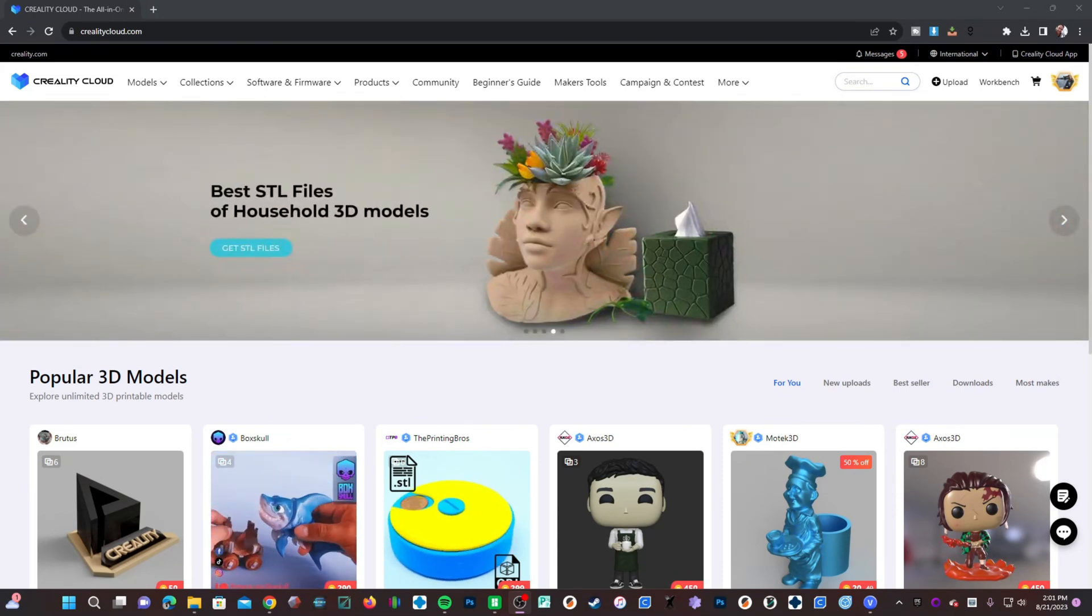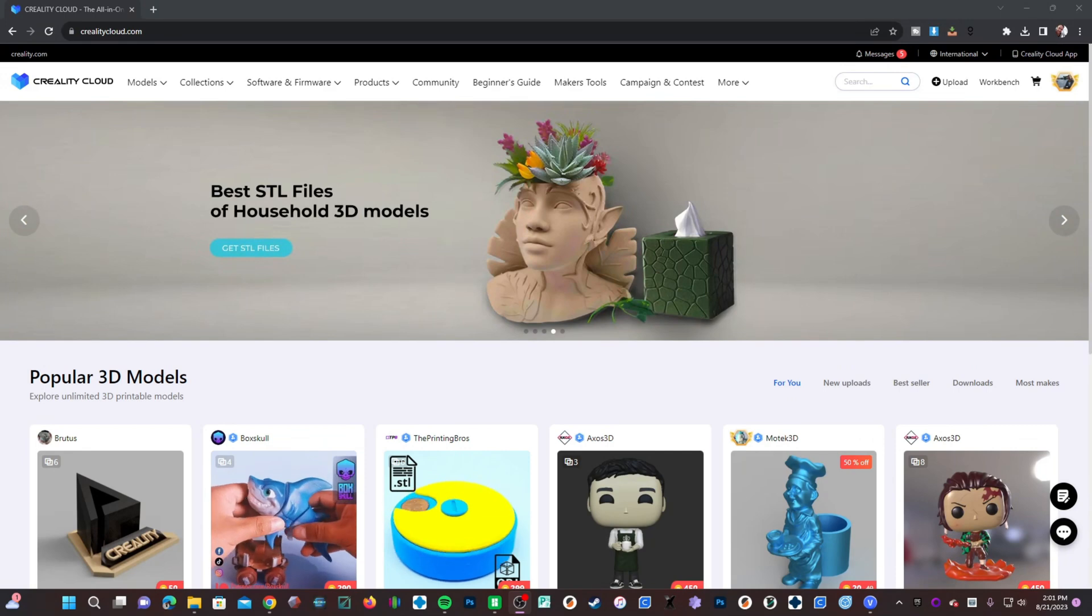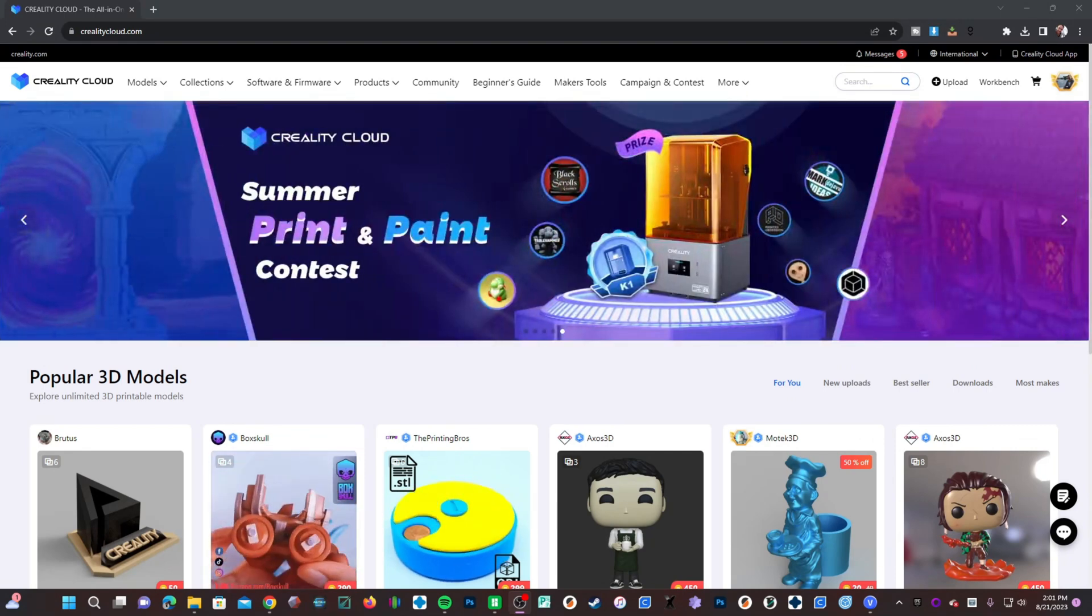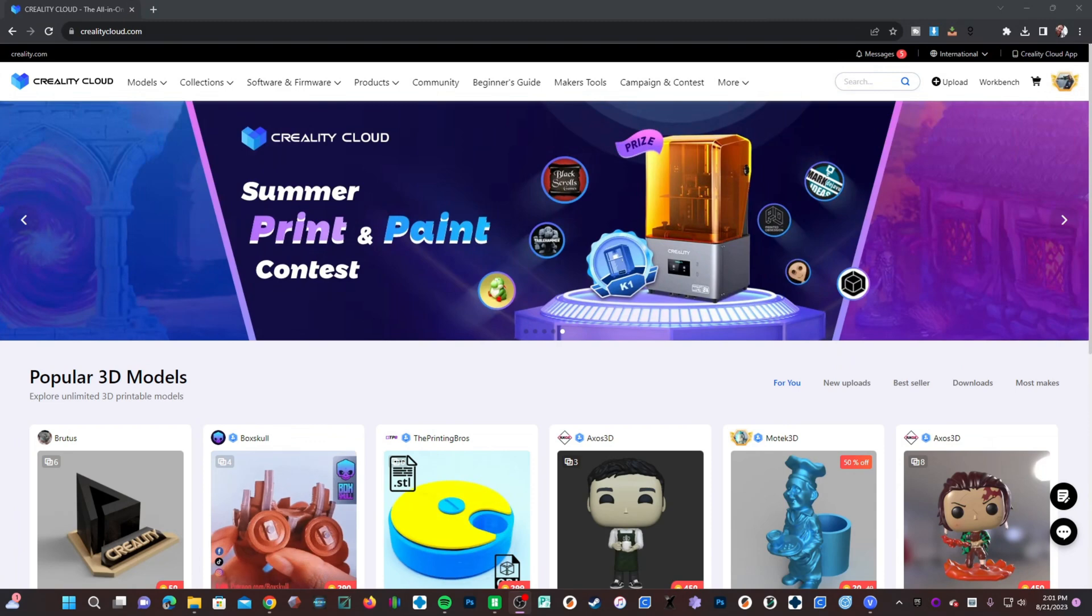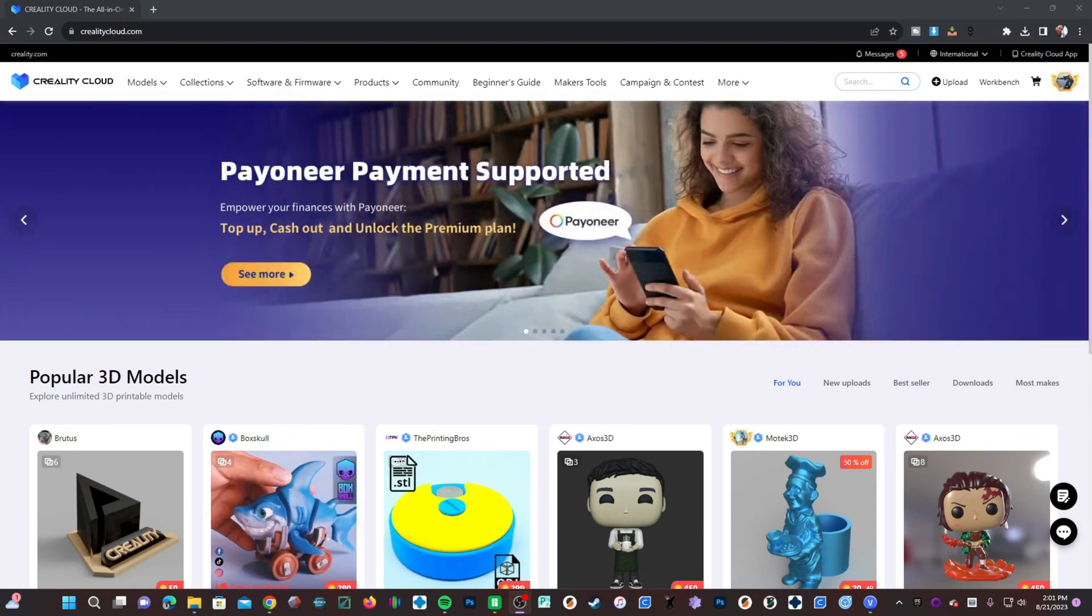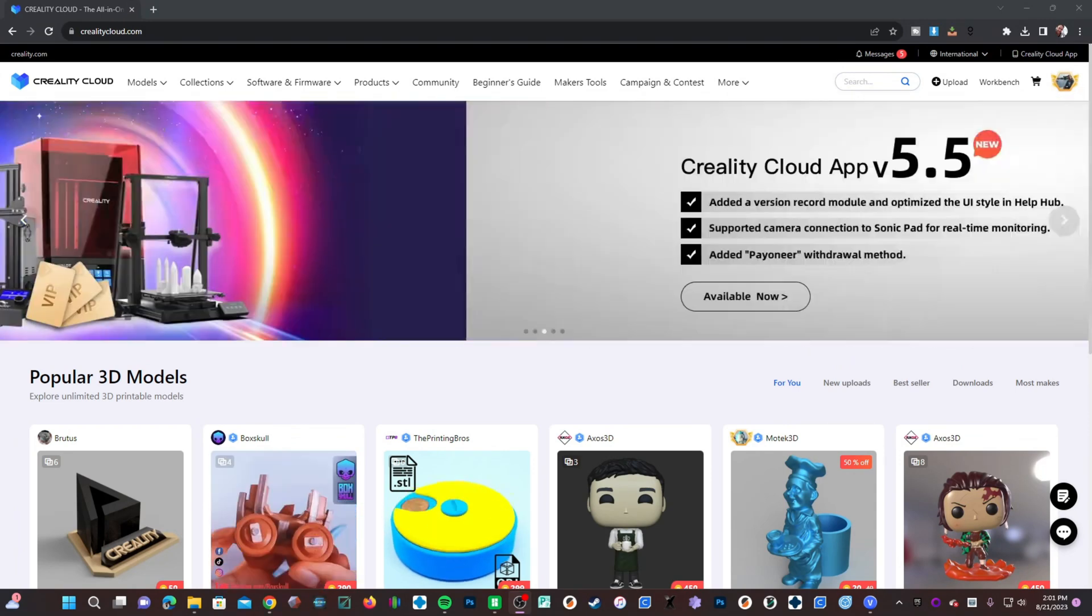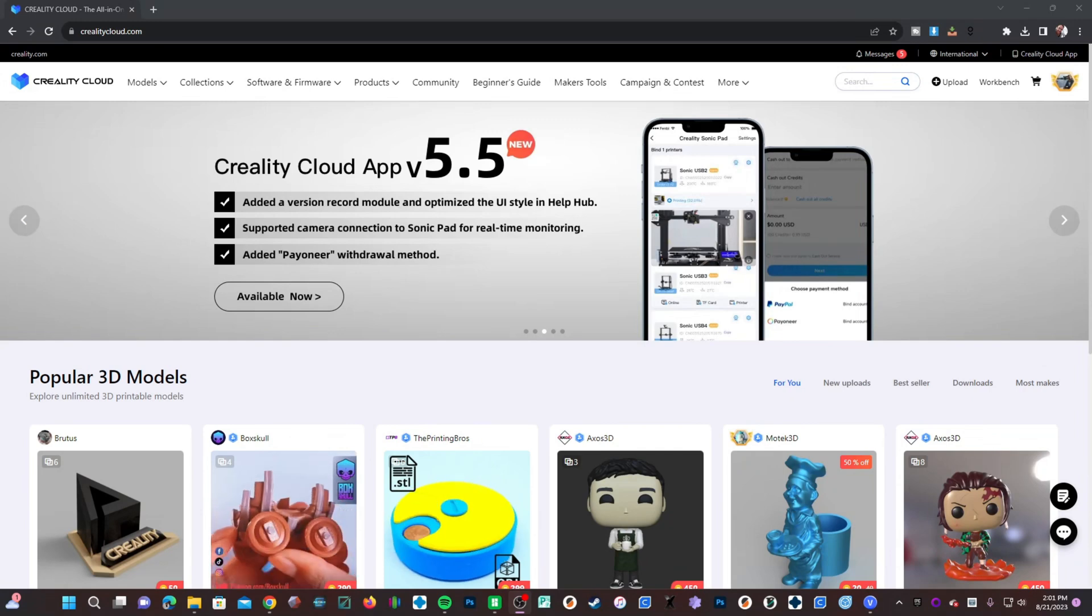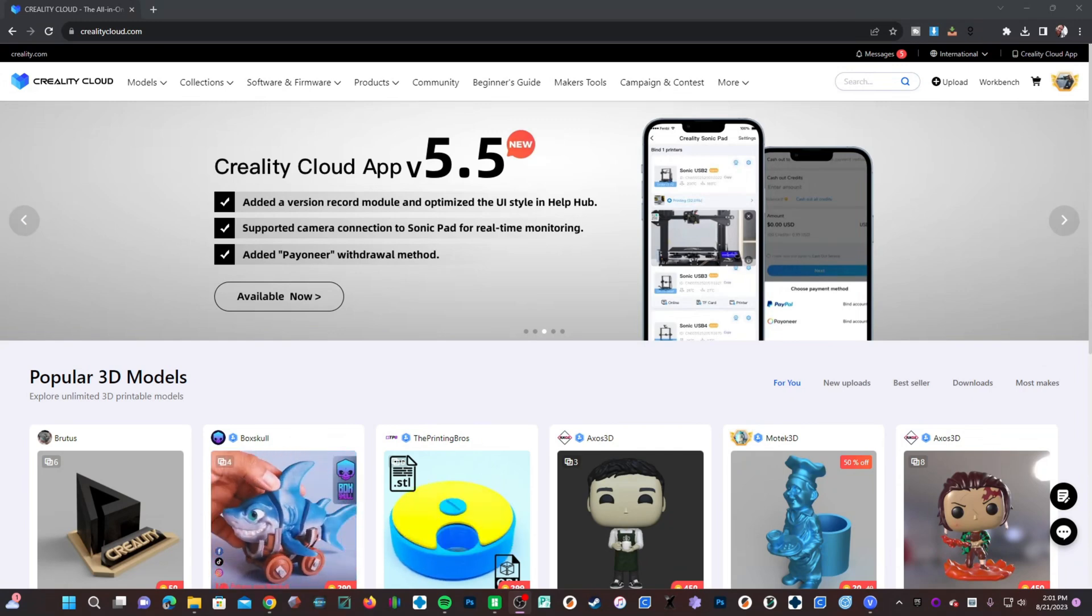Assuming you have already properly sliced the file into a G-code for your Halot Mage Pro printer, you will log into your Creality Cloud account via crealitycloud.com. If you do not have an account, make one now and bind your printer to that account.